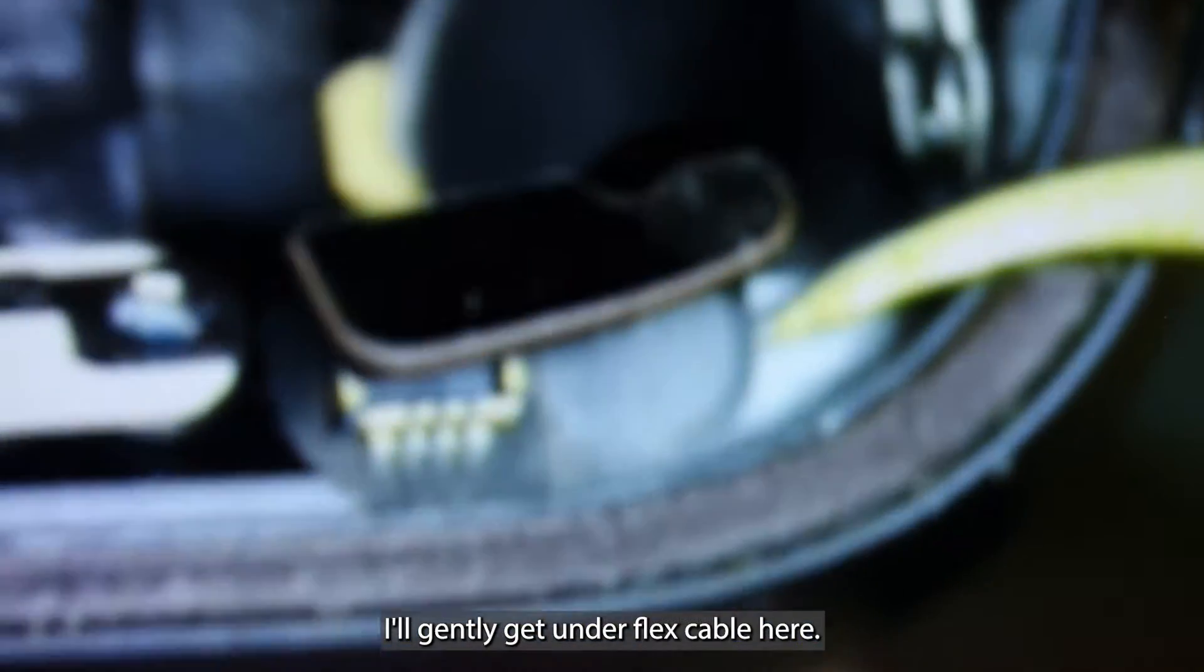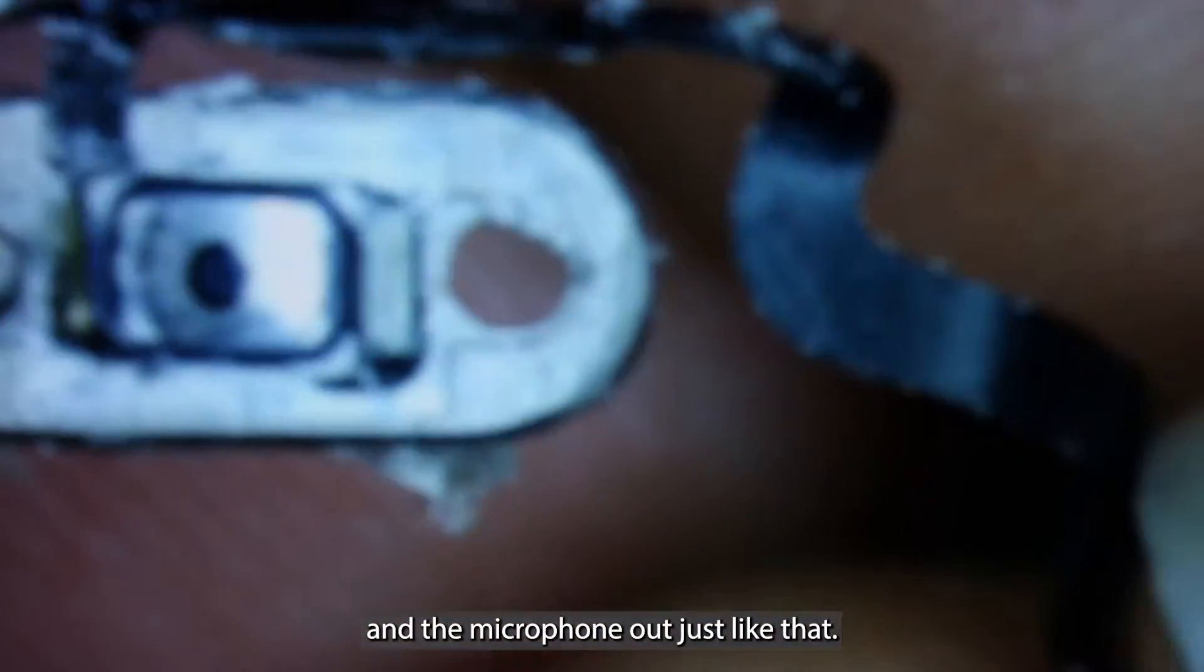I'll gently get under the flex cable here that's adhered to the frame. We'll pop that up and gently pull on it. It'll pull the home button and the microphone out just like that.